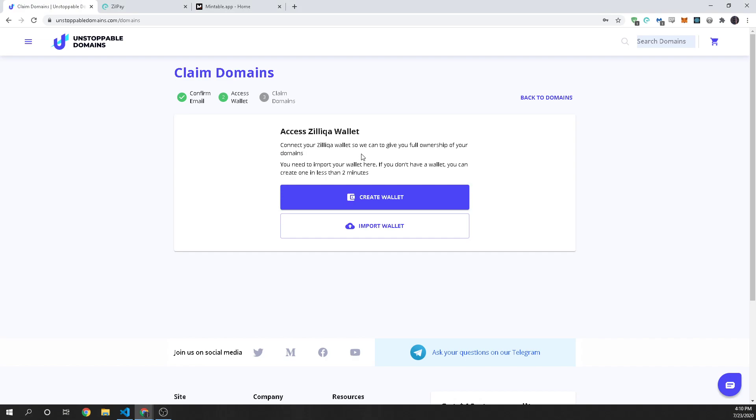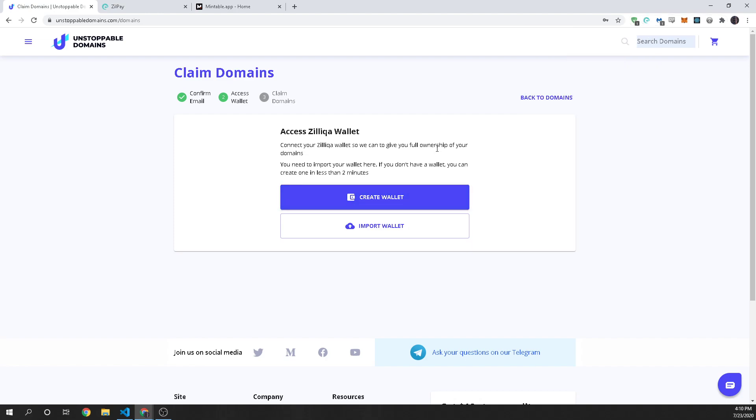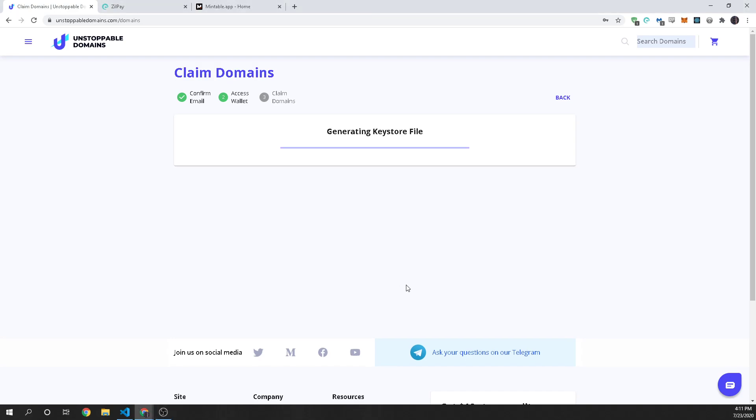So now it is on step two and it's going to ask us to create a wallet or import a wallet. Now if you import a wallet you're using another wallet such as ZillPay or Zillit and so for this purpose we're going to create a wallet to show how you would transfer that over. So you're going to enter in your passphrase and then once you've entered in your password you're going to generate your file.